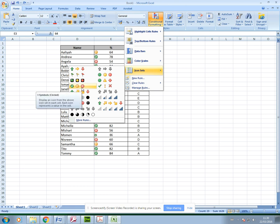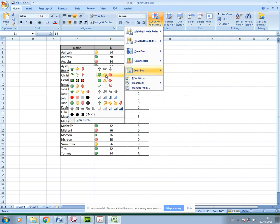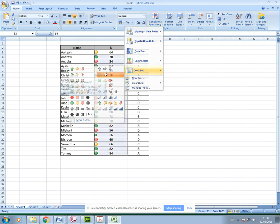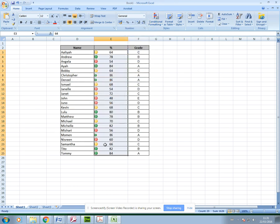You've got various icon sets in here. Something like a traffic light is something we commonly use to show which students are doing well, kind of achieving what you want them to achieve or not. You've got your traffic light next to each student's percentage to determine how well they're doing.